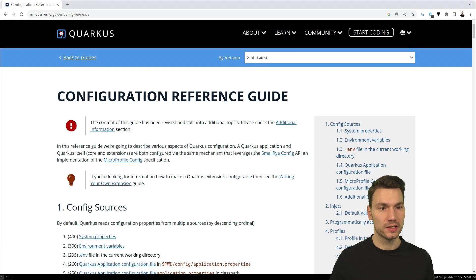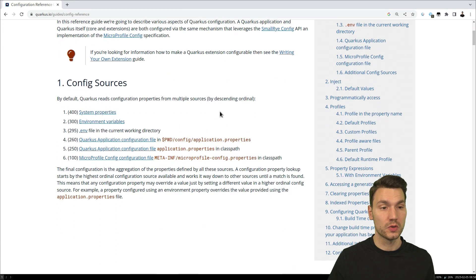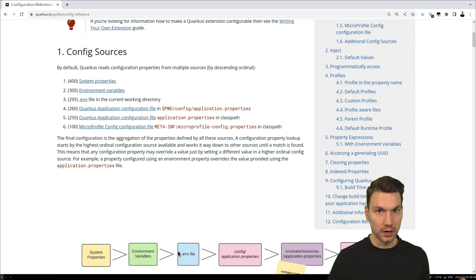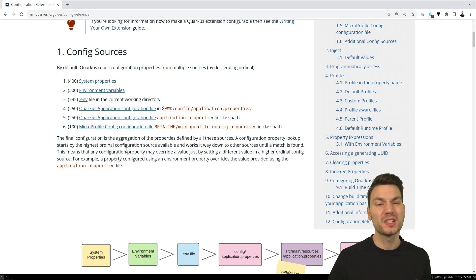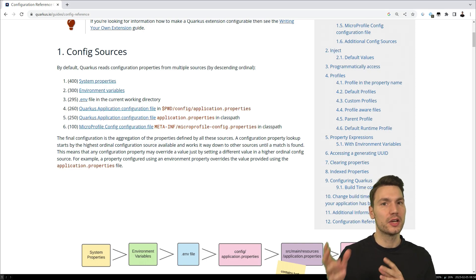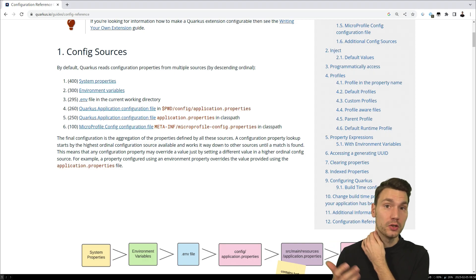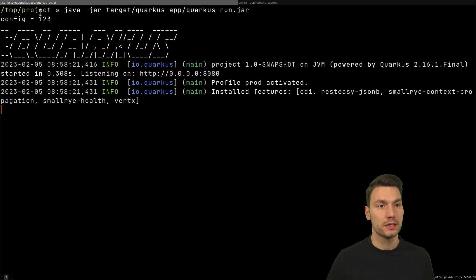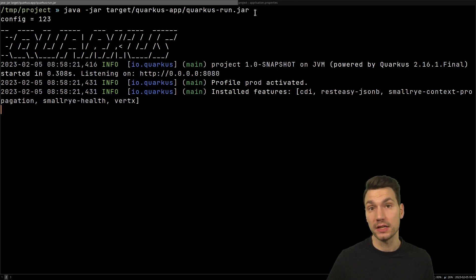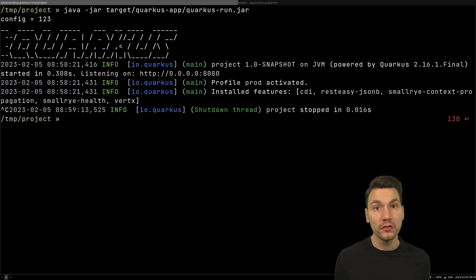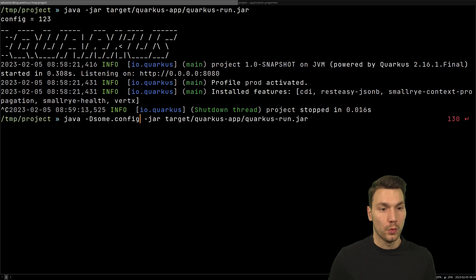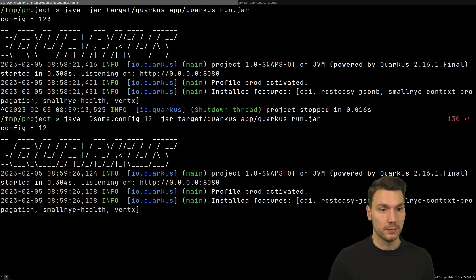You can have a look at the Quarkus configuration docs, which explain this very nicely in the guides and show the config sources available out of the box. There is a certain hierarchy — some sources take precedence over others. From a cloud-native standpoint, you could put something in the file, but if needed you can override it using system properties or environment variables. For example, since the application.properties is baked into the application, you can override a value at runtime by passing '-D some.config=1 2' as a system property, and that takes precedence.